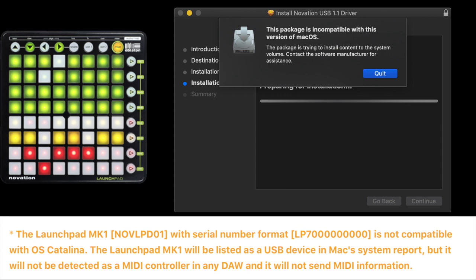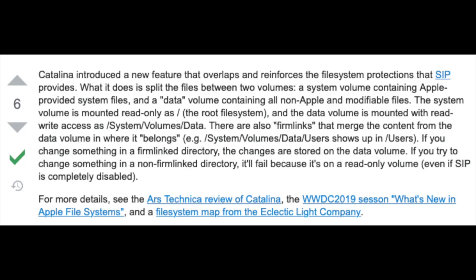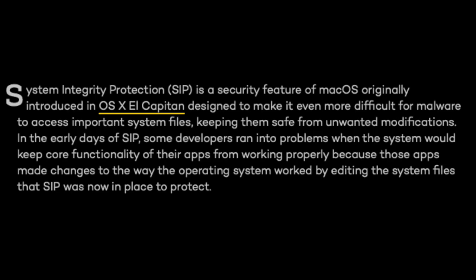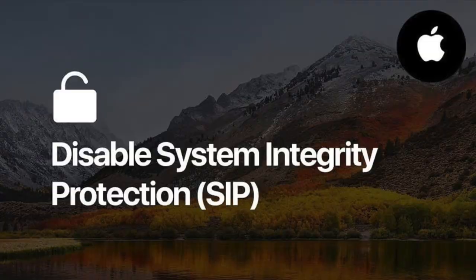But I found a way to get it working again and I'm going to walk you through it. The quick way here is to disable the new Catalina security. Maybe you've heard of it, it's called System Integrity Protection or SIP and basically it just prevents you from installing anything in the system volumes. It is now read-only by design. But there's something you can do about it and it's quite simple actually.